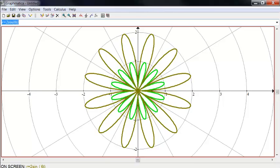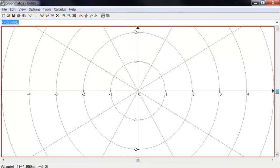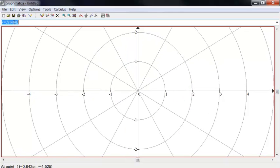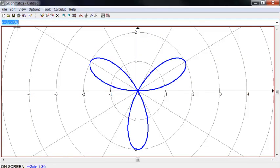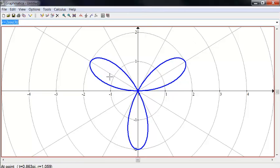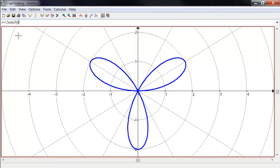Okay, so let me clear that out. And let's go back to three leaves.